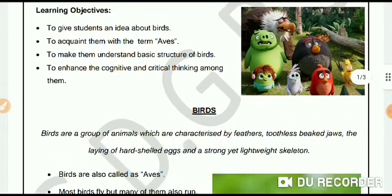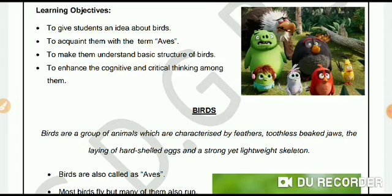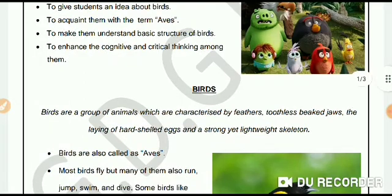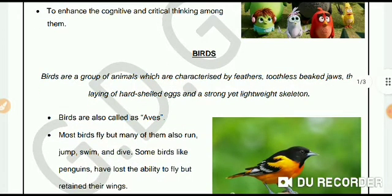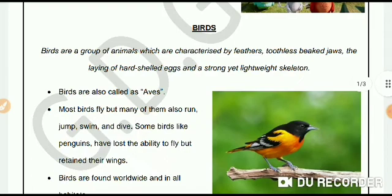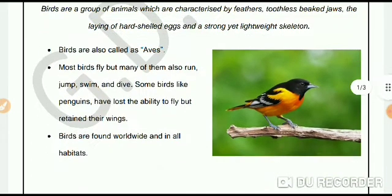Dear Goinkans, I am sure that you might have seen birds. Birds are a group of animals which are characterized by feathers, toothless beak jaw, the laying of hard-shelled eggs, and a strong yet lightweight skeleton. Birds are also called Aves. Majority of birds fly, but many of them also run, jump, swim, and dive. Some birds, like penguins, have lost the ability to fly but retain their wings. Birds are found worldwide and in all habitats.